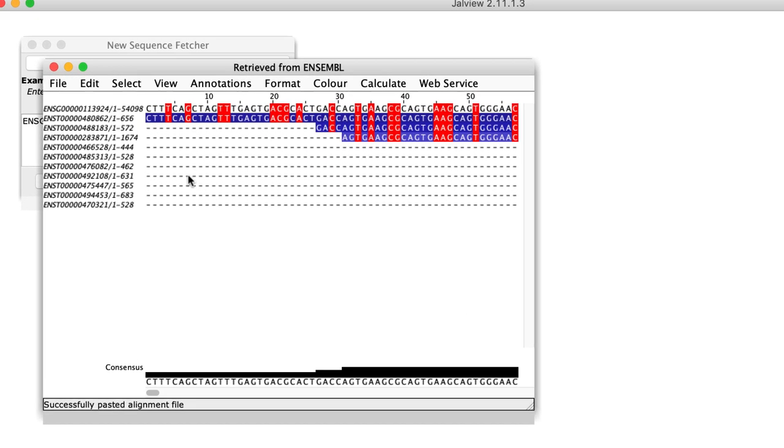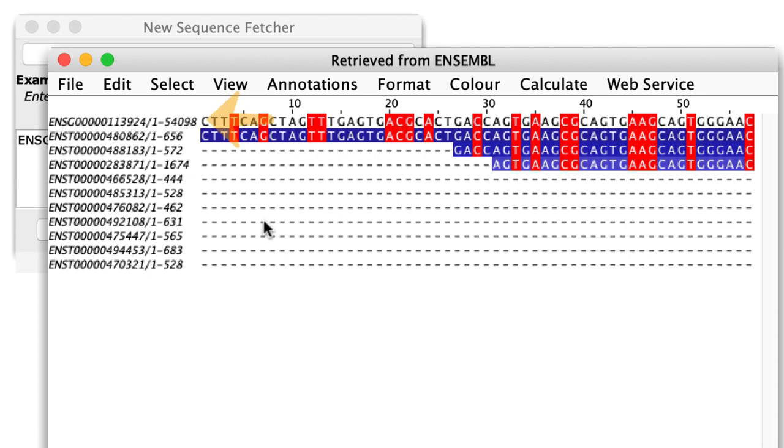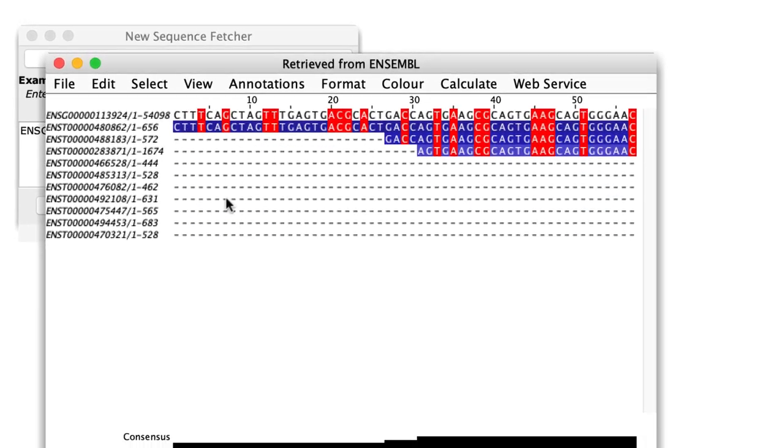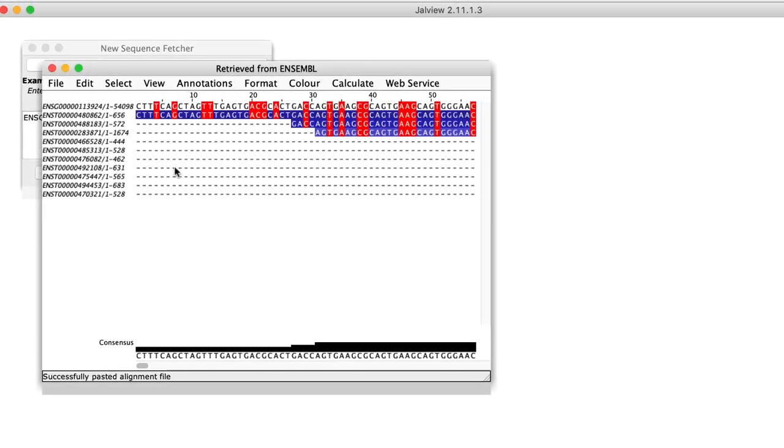In the alignment, the reference genome is displayed at the top and the transcripts below. The transcripts are aligned to the reference genome.